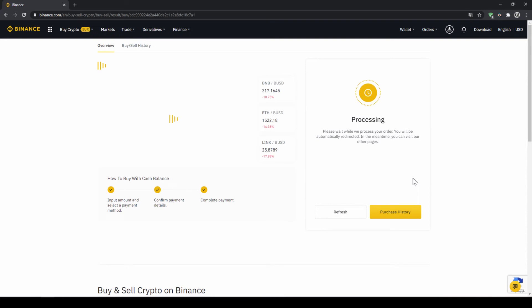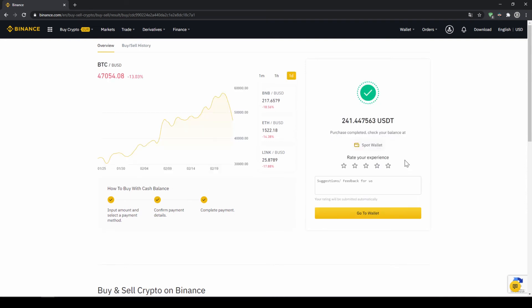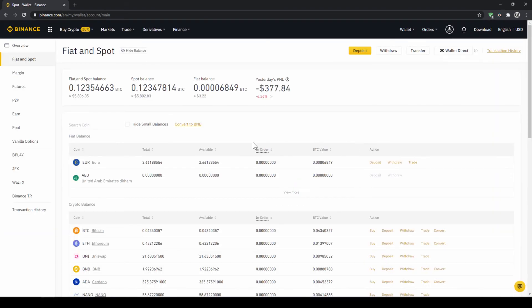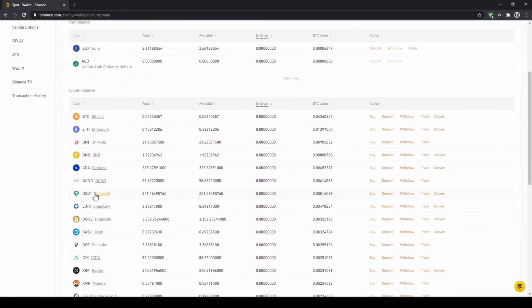Then we'll have to wait for a bit. And once it is done right now, we can see our purchase is completed. Then we can also click on spot wallet again. And then we will see our euro balance is now down. And if we scroll down to US dollar tether, we can see the money has been credited.